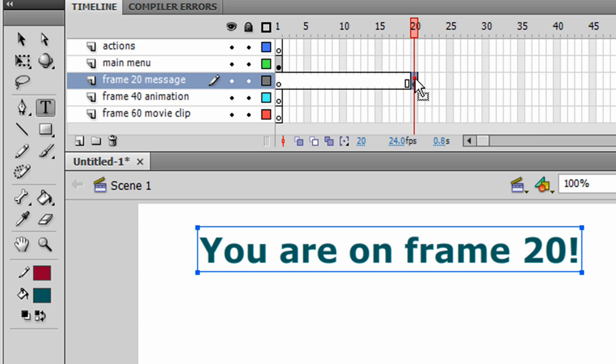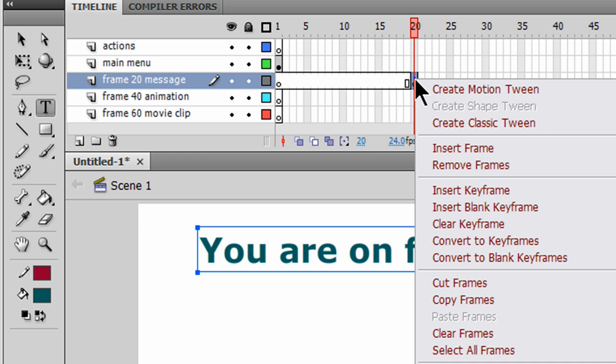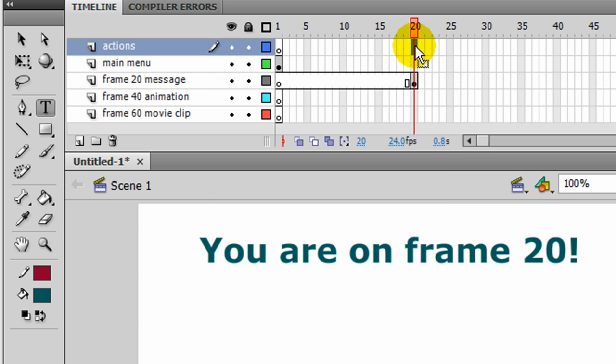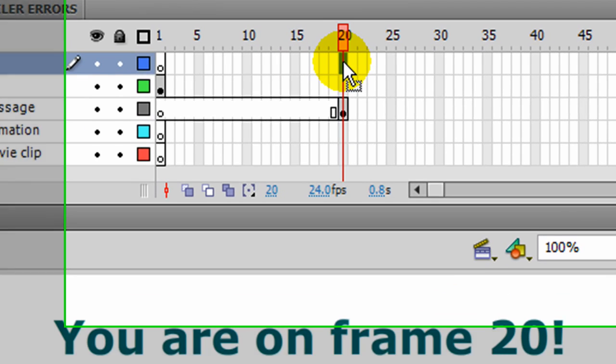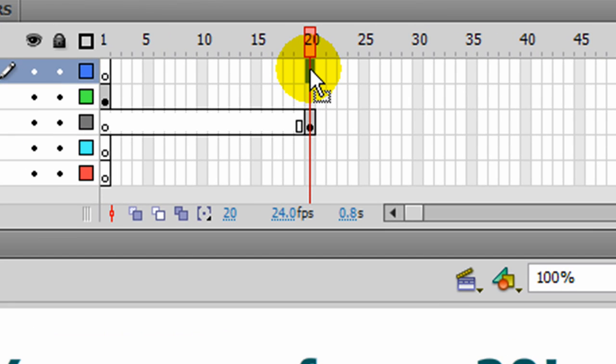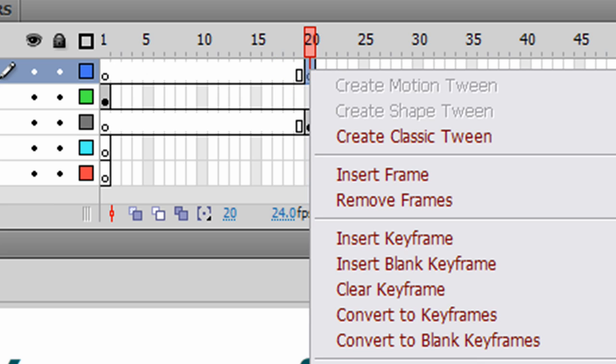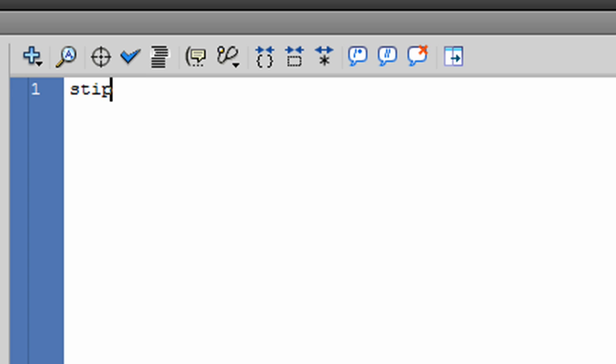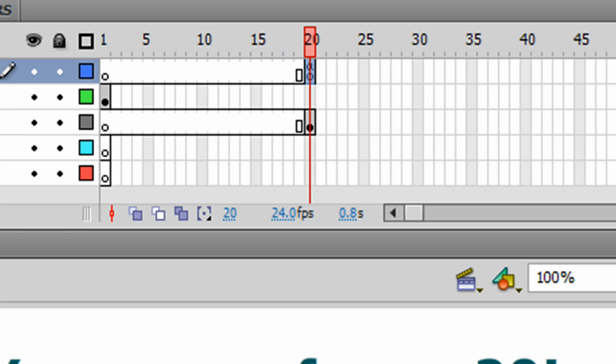So although I could put an action right on here, on frame 20 of my frame 20 message layer, instead I'm going to use my actions layer to keep track of all my actions. And I'm going to make a keyframe right there. Right click, actions, I'll put in another stop. Close that out.